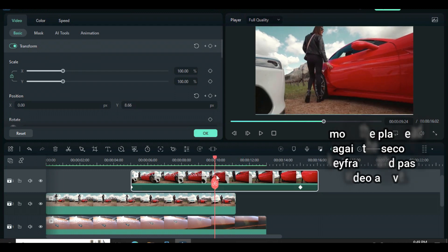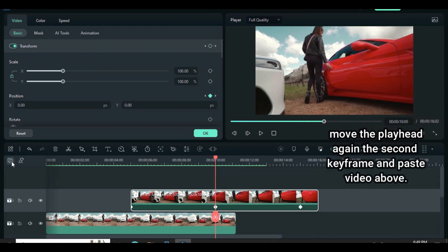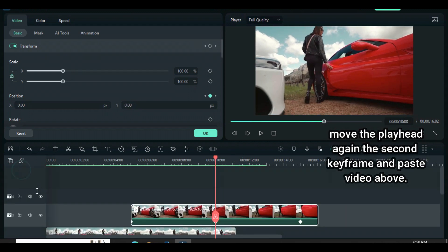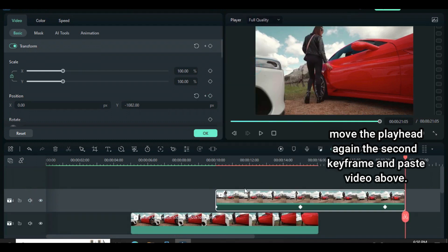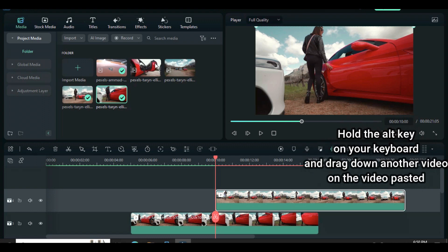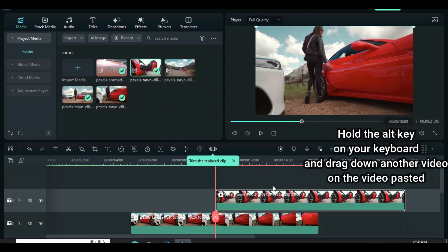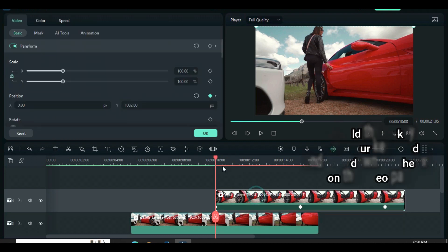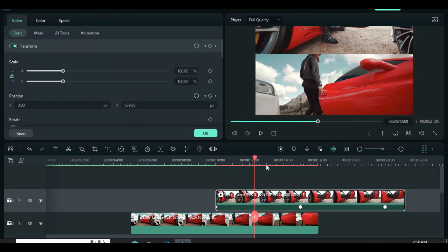Again, move the playhead to the second keyframe of the video above and paste the video earlier copied. Press and hold the ALT key on your keyboard, drag down another video right on top of the video pasted. You will notice that the video will change and the keyframes will be intact.